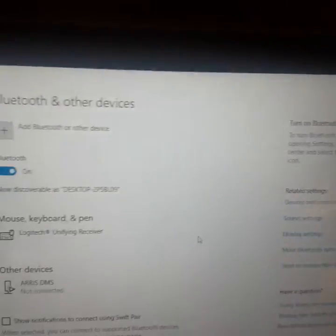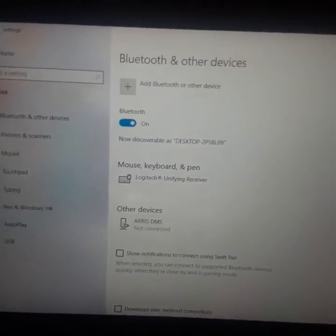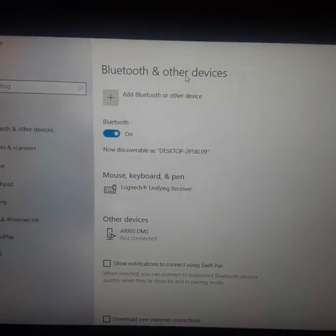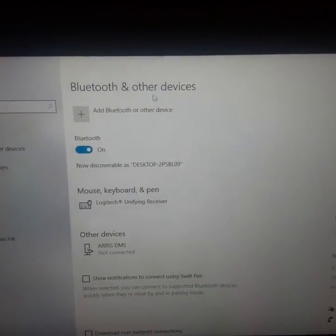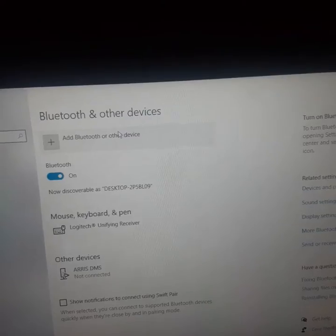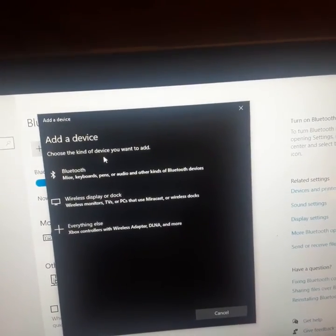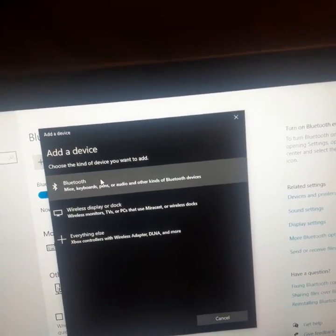So first, go to settings, add other Bluetooth devices, and go to Bluetooth.